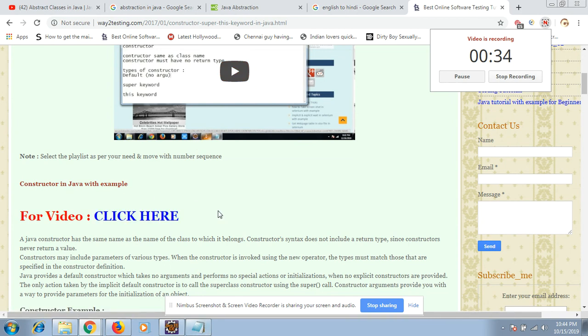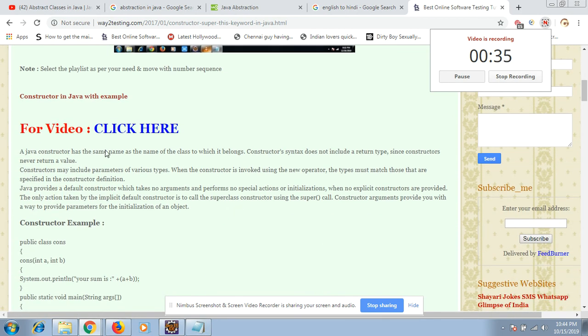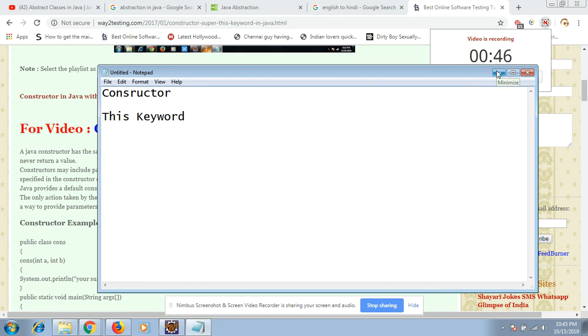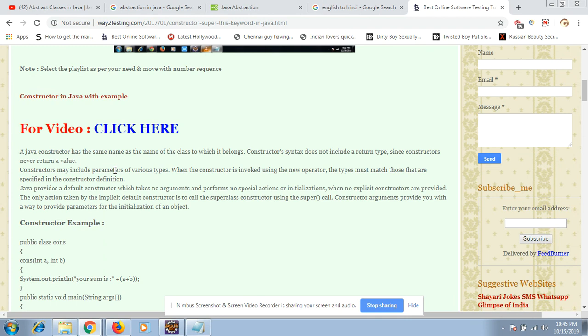The definition is this: the constructor is just a block of code which will be executed as soon as you create the object of that class. A Java constructor has the same name as the class name to which it belongs.